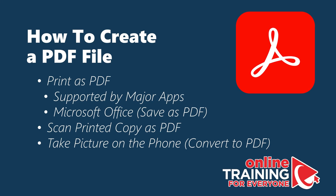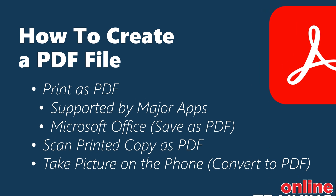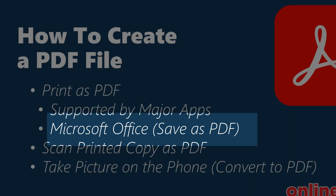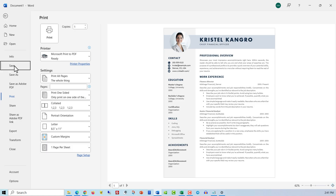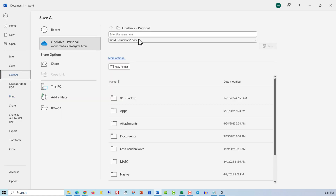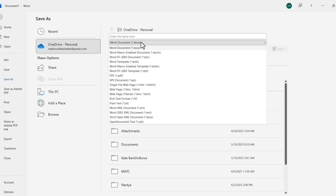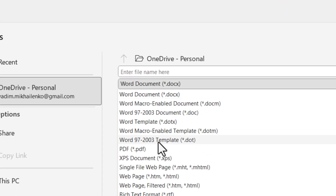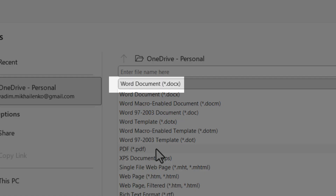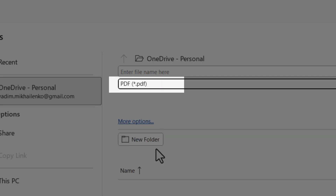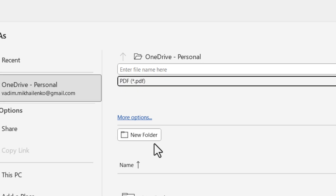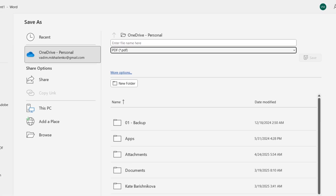Since I'm using an Office 365 application, it's important to note that Office supports saving as PDF as well. For example, in the Save As dialog box, you can find Adobe PDF as one of the options.